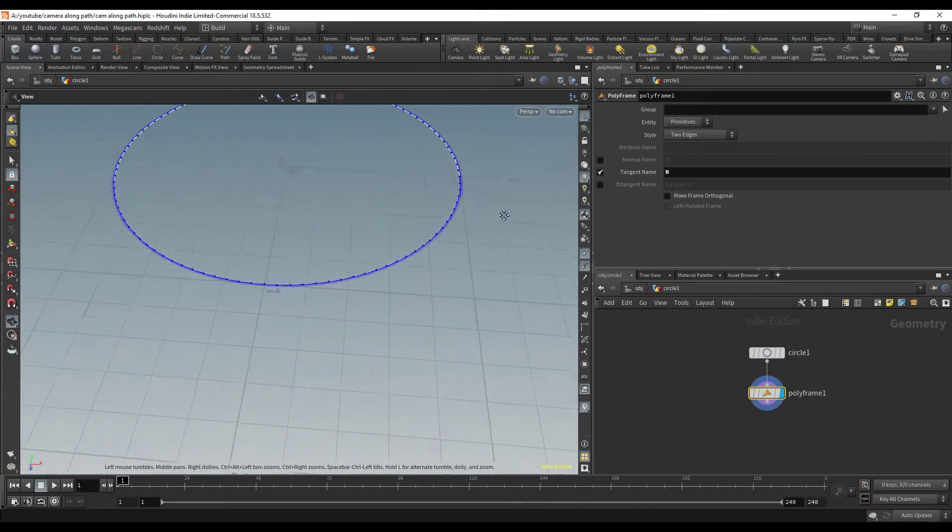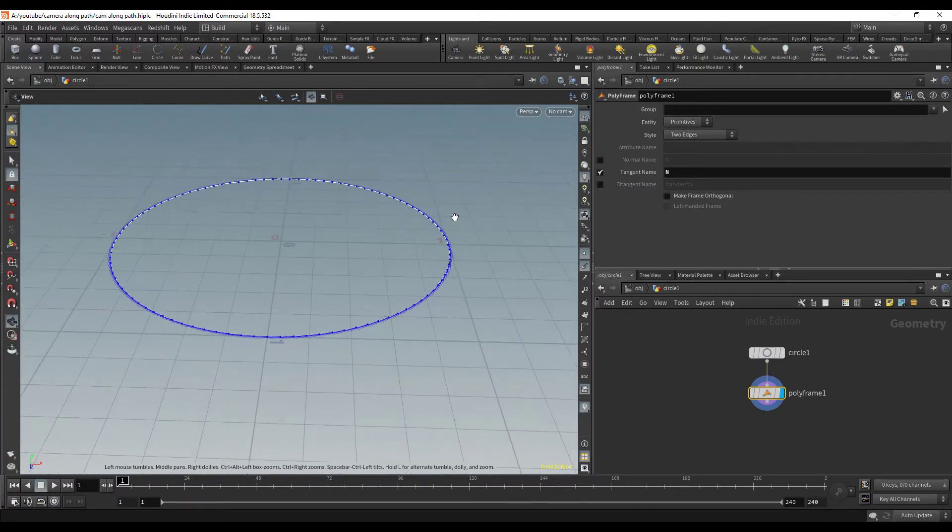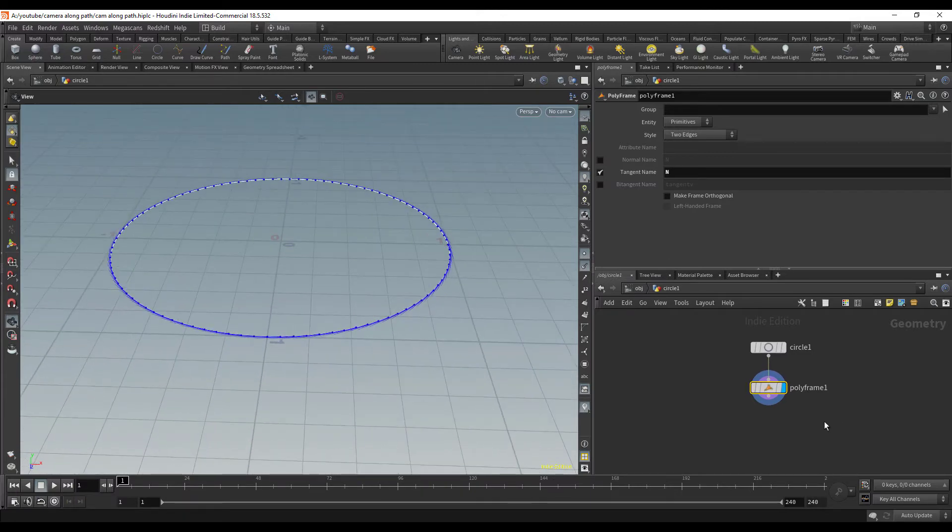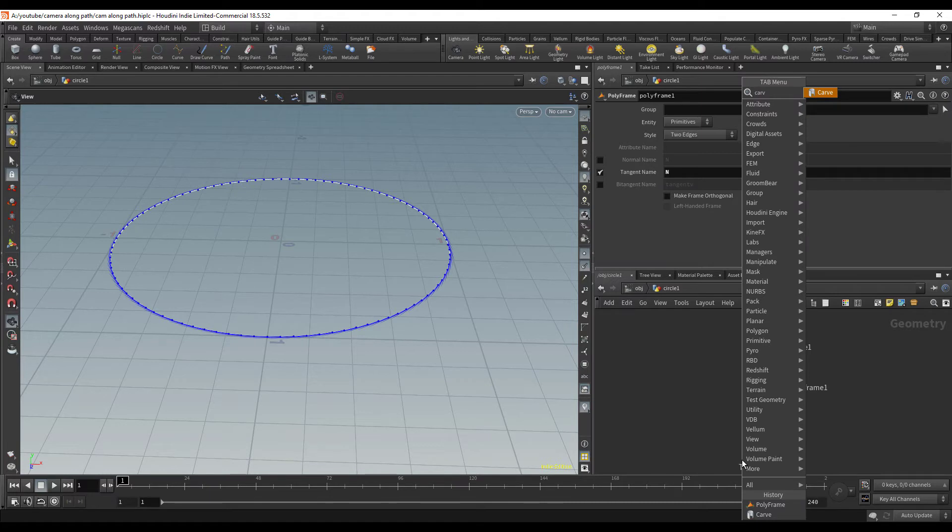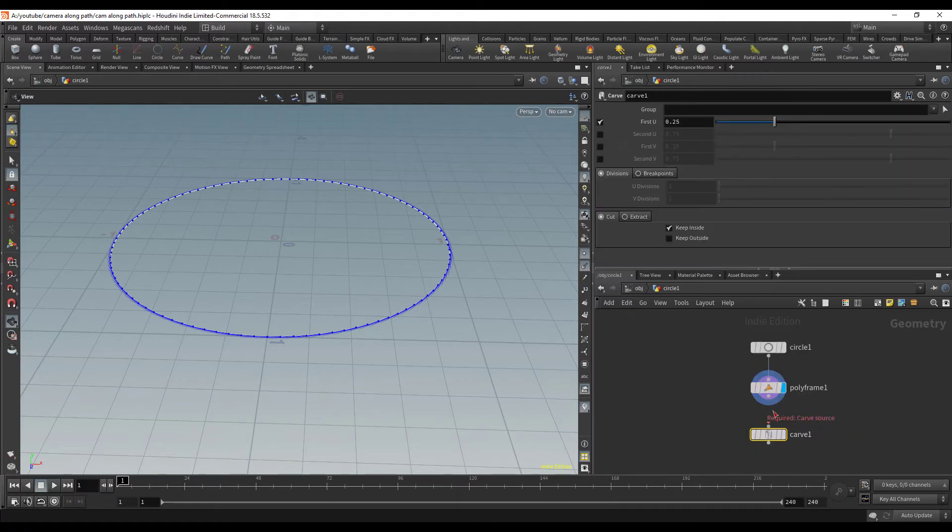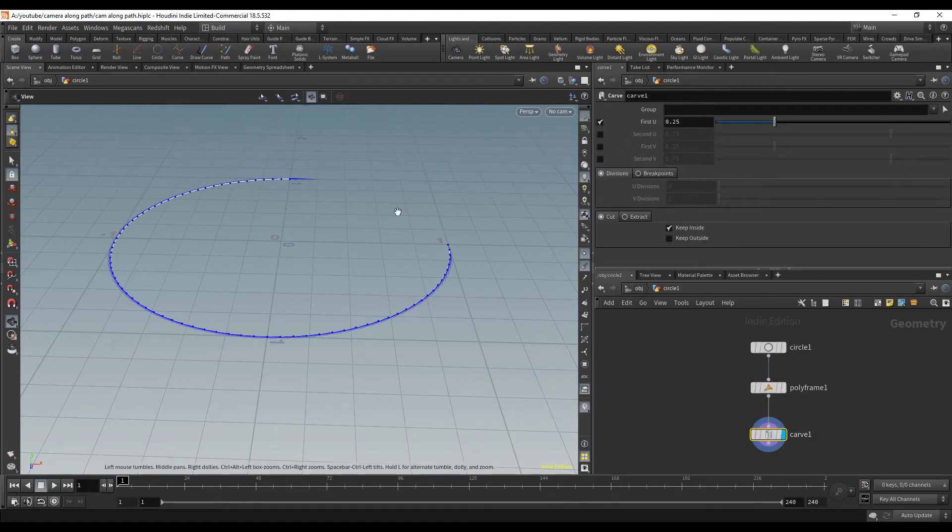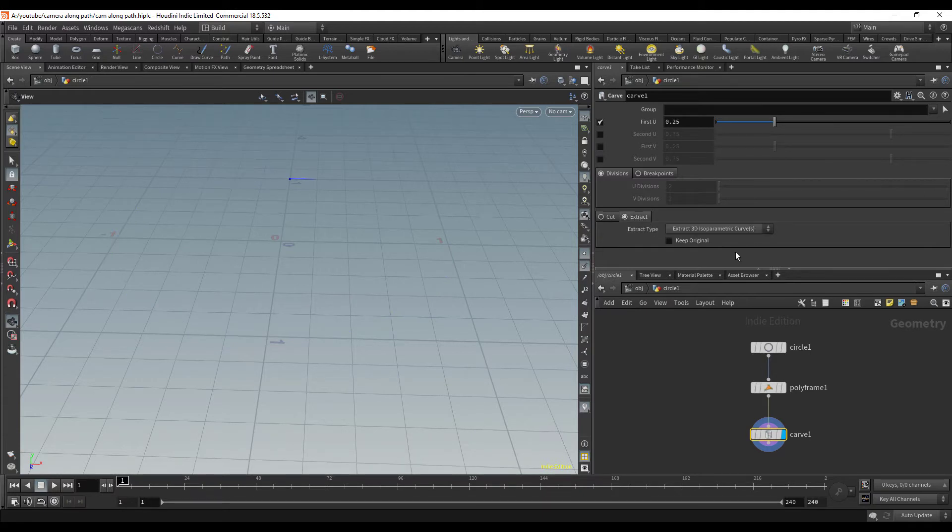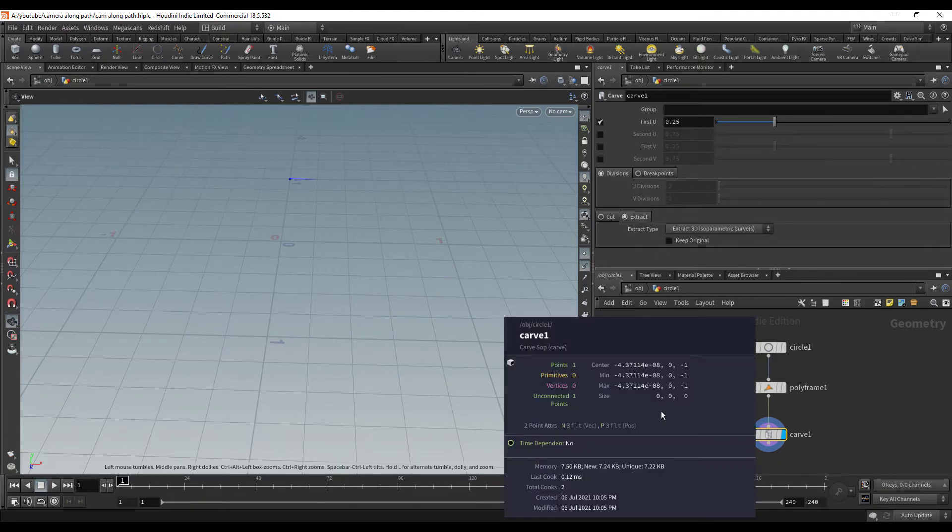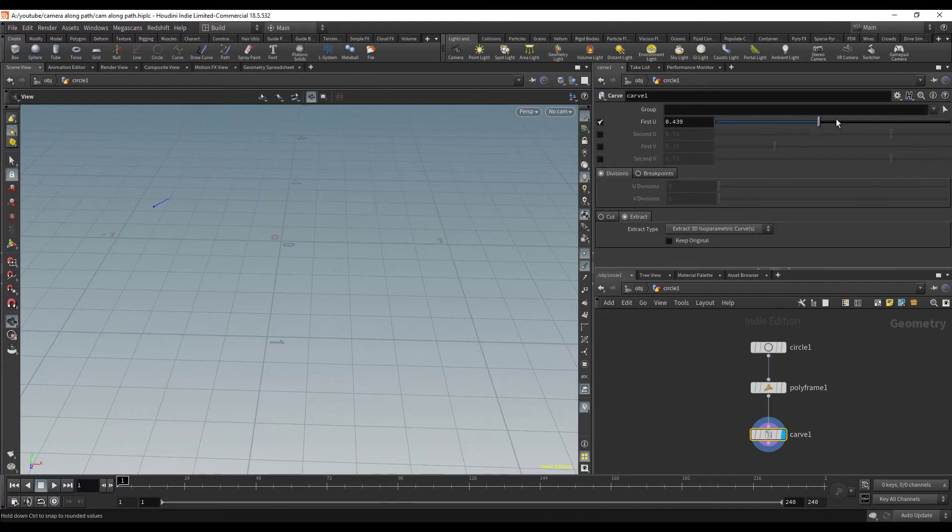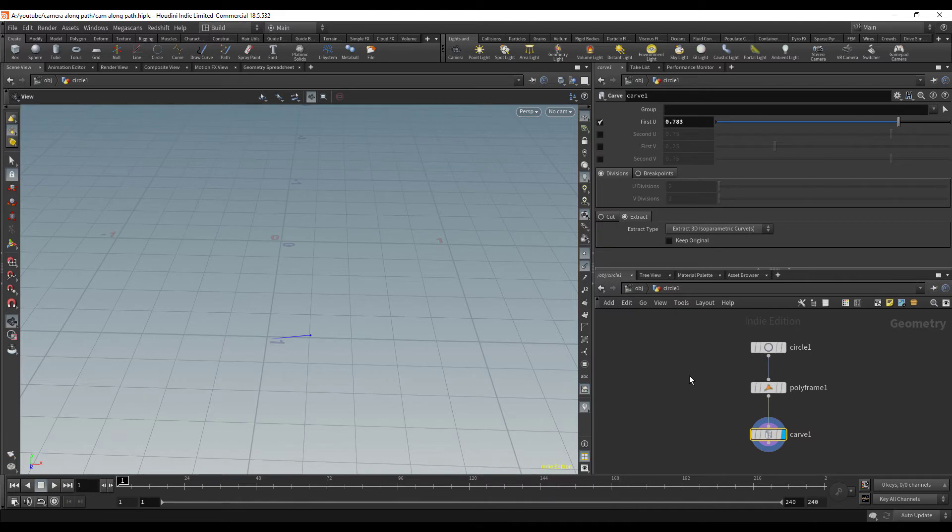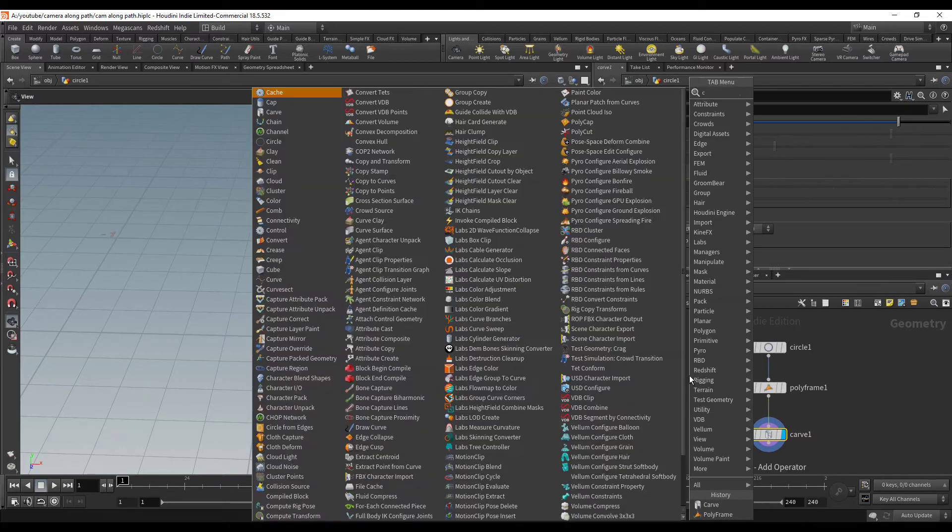That's perfect, that's all we need. Next let's use a carve slot and that's going to allow us to animate a point along the circle. We're going to switch this over to extract, and if we middle mouse click here it's going to leave us with one point. If we move this around it's just going to animate around our path.